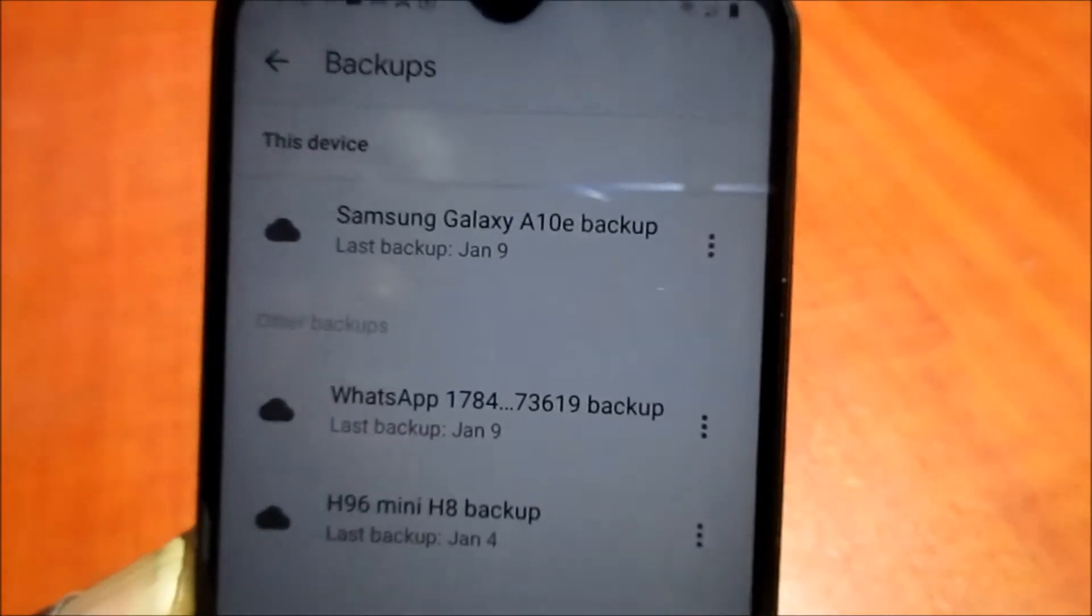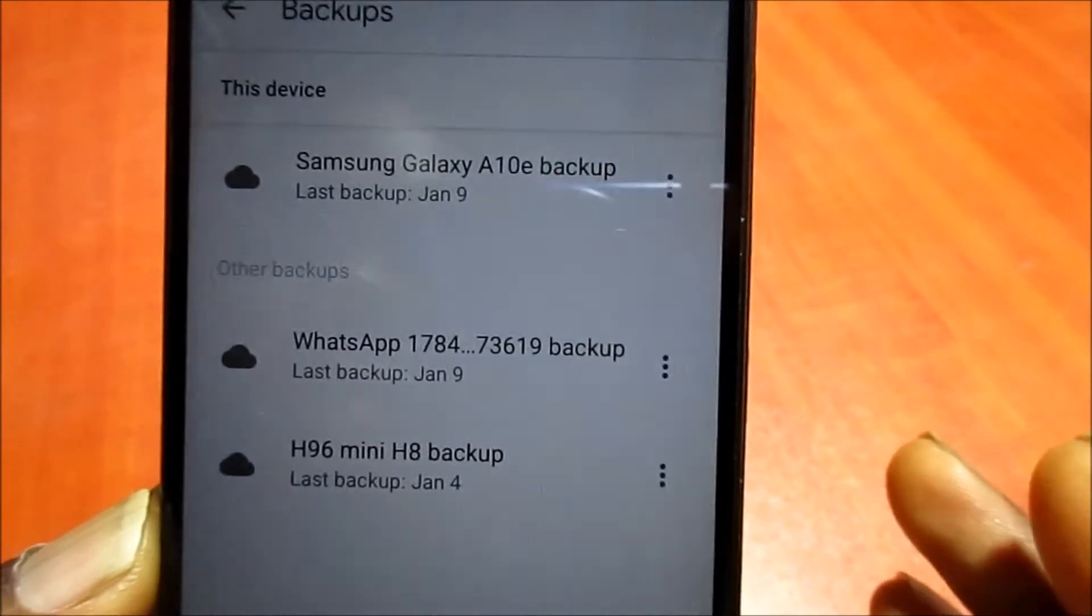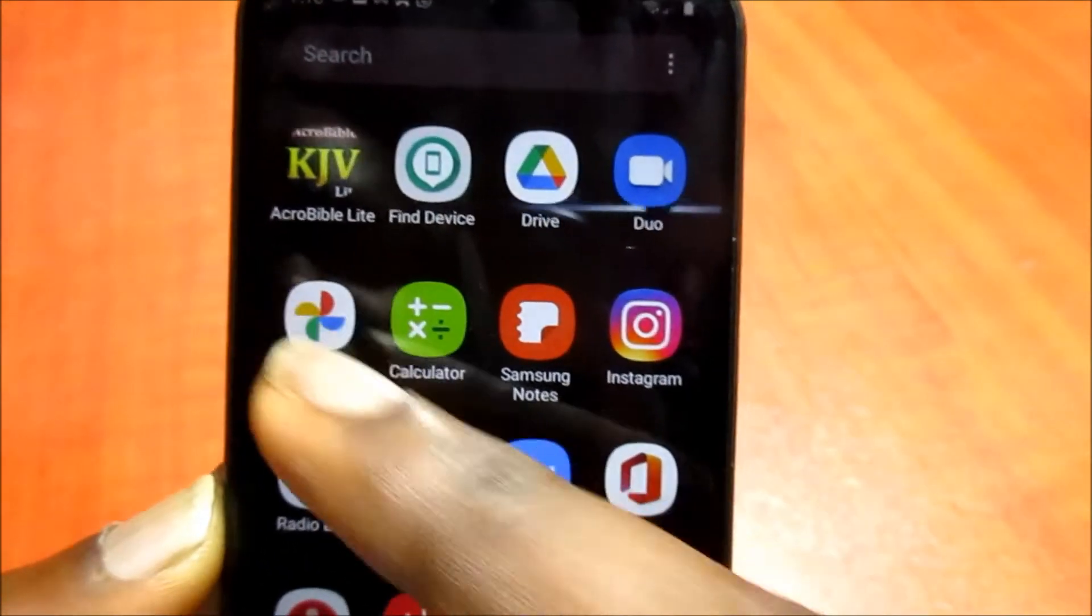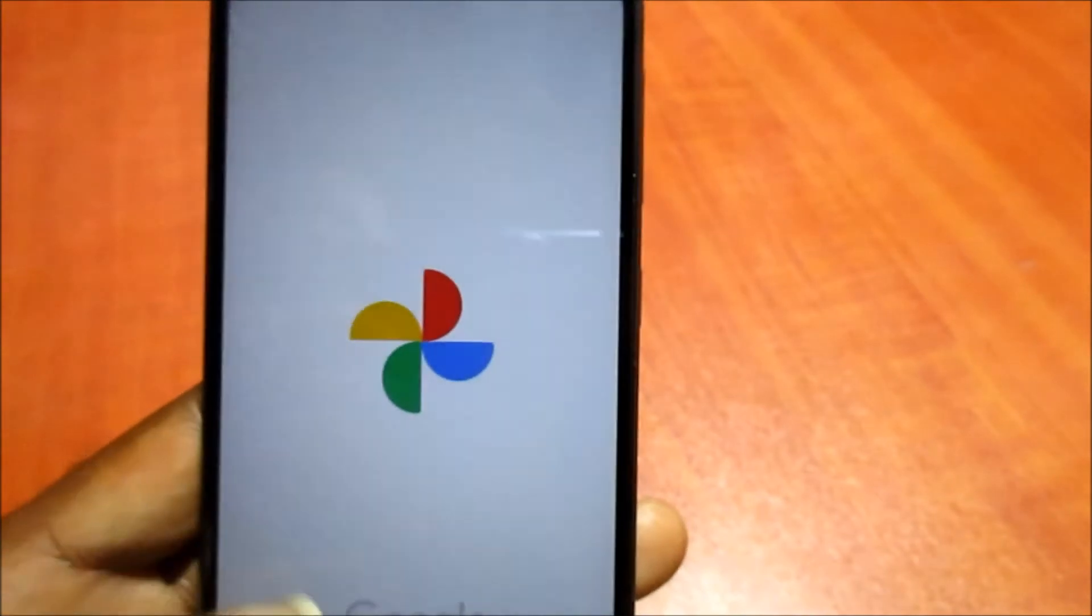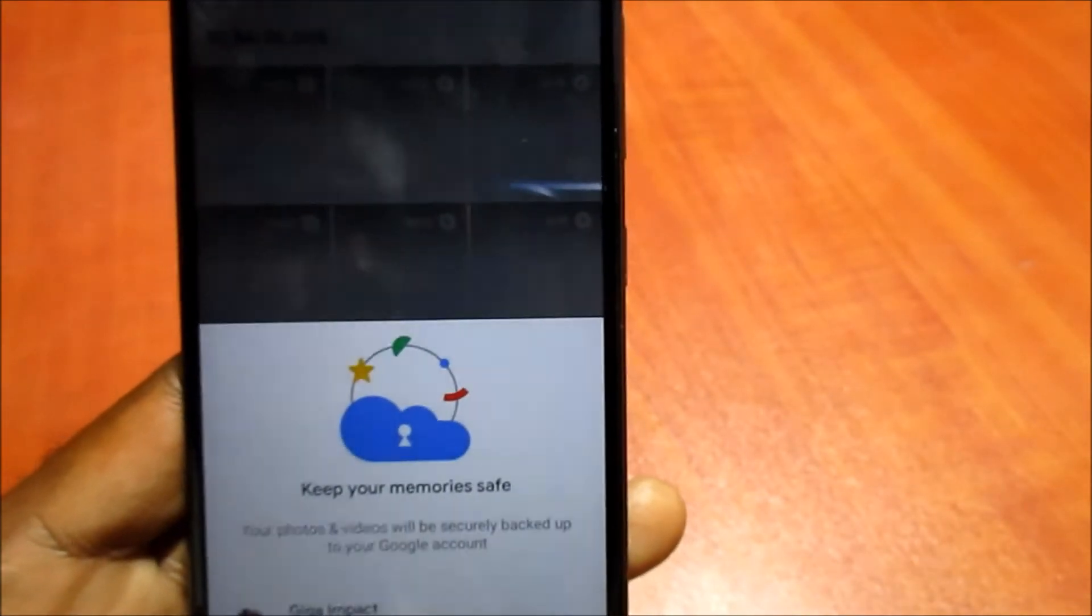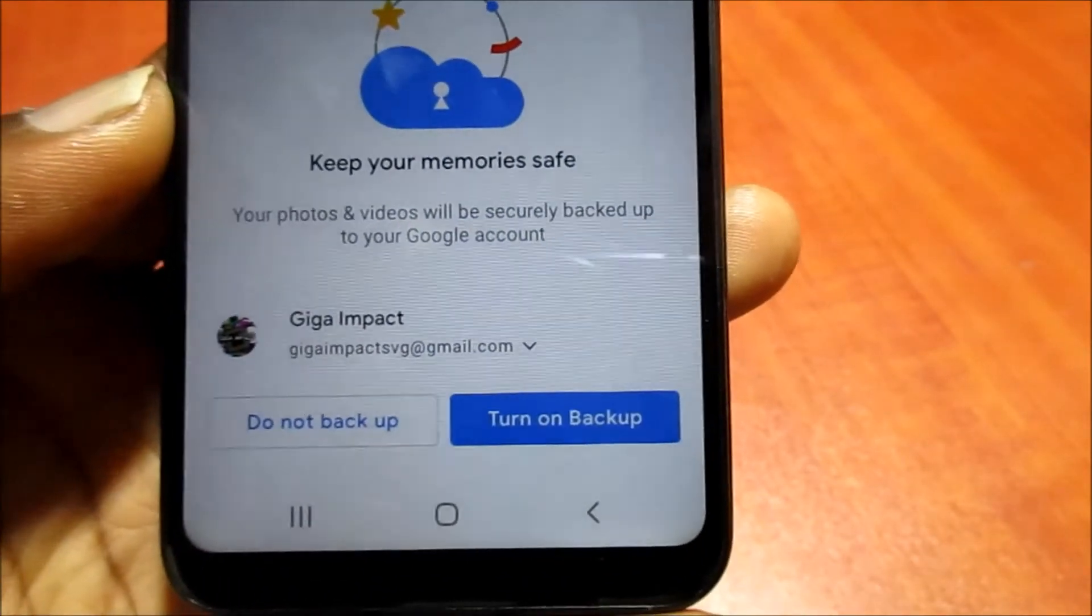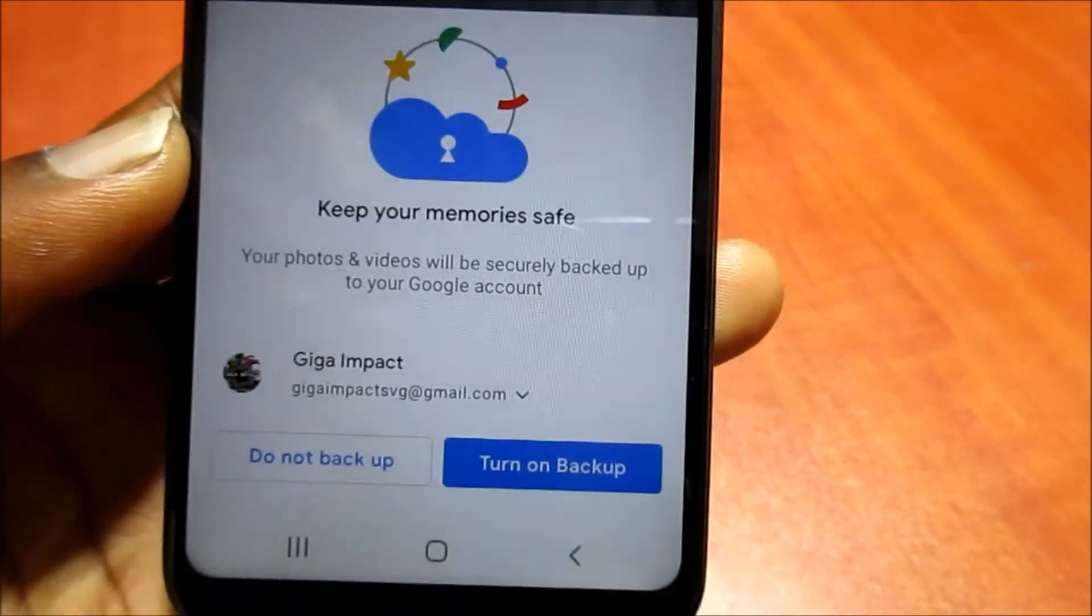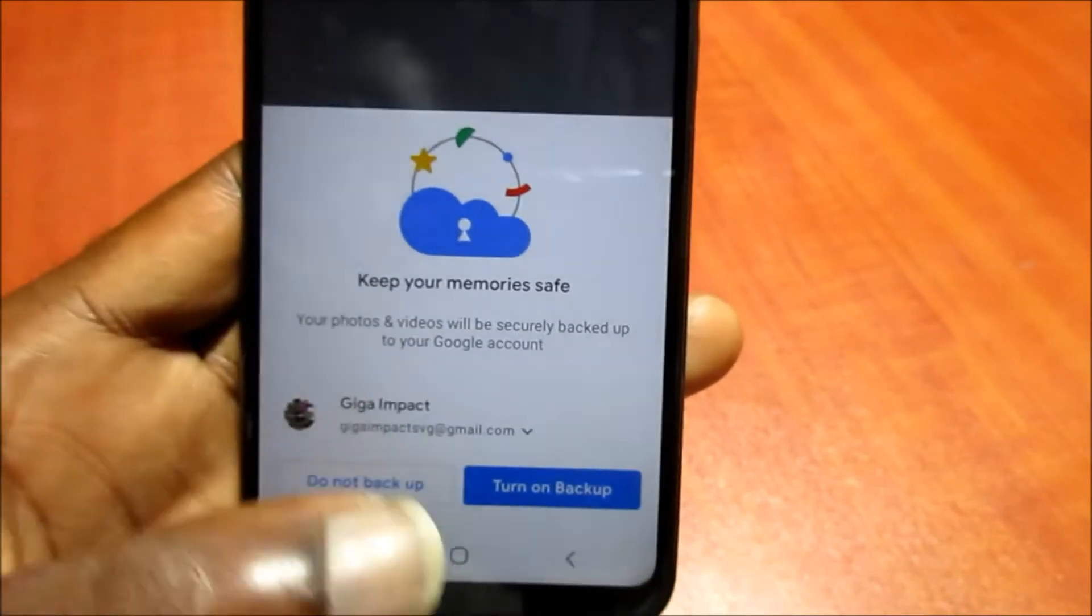So if you enable the Drive, the Drive will back up all of your pictures which are on your phone, all of your pictures and your videos. Look, it's asking us here if we would like to back up and keep our memory safe.